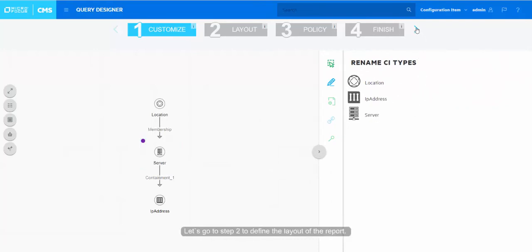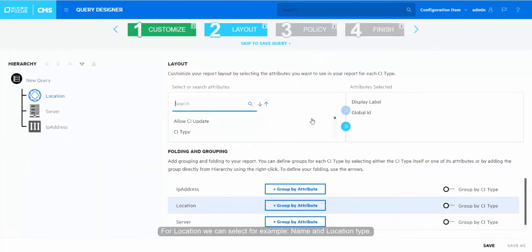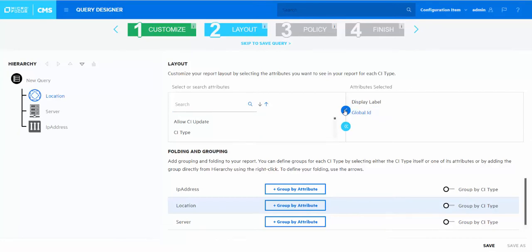Let's go to step 2 to define the layout of the report. For each CI type, we can select the attributes we want to see in the report. For location, we can select, for example, name and location type.